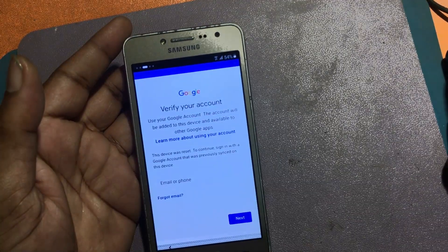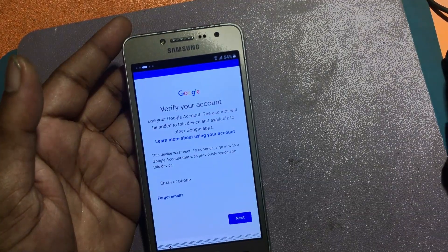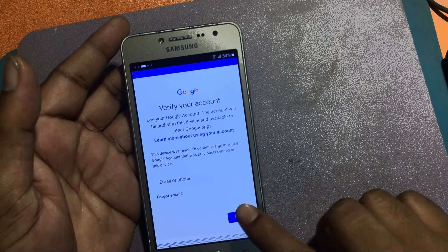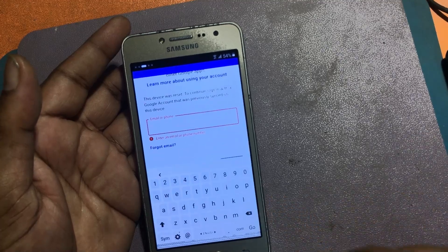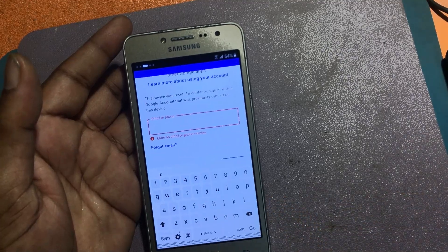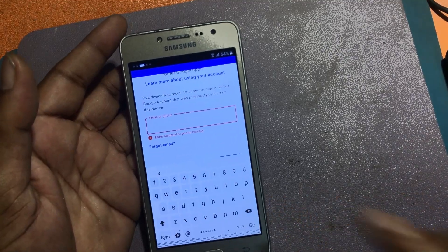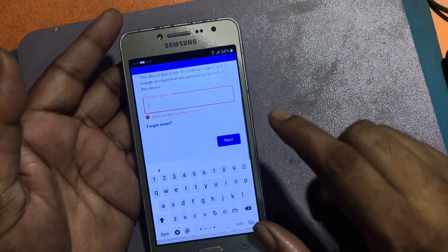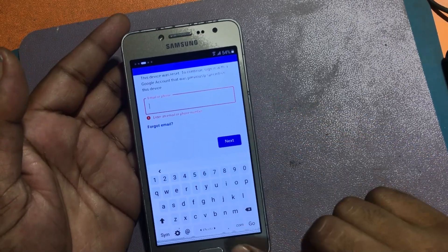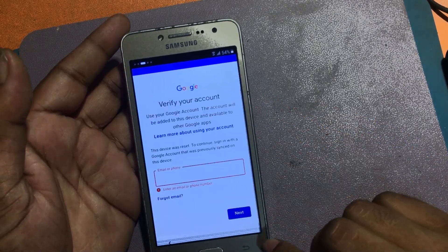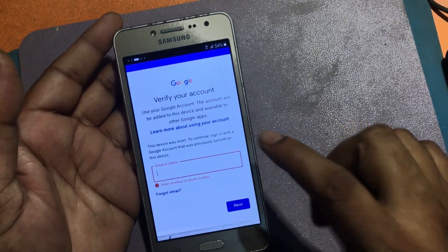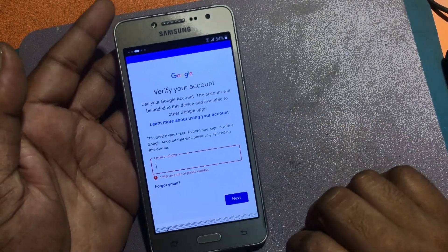Verify your Google account, but my previously used Google account is not known. I will now go back to the Wi-Fi network list page.